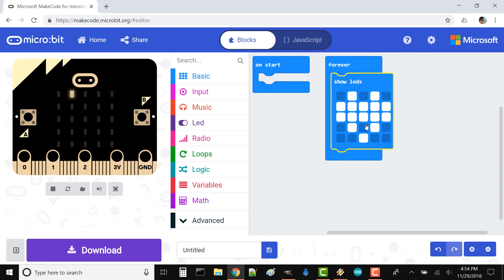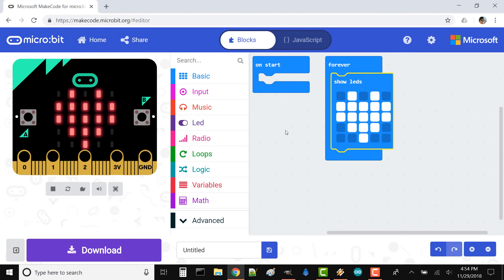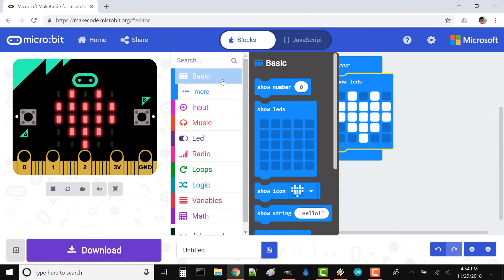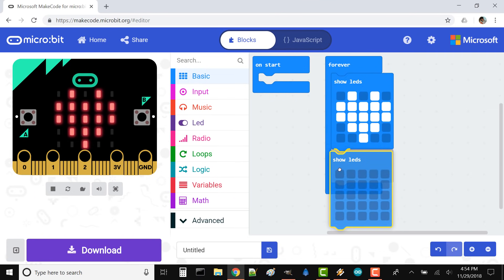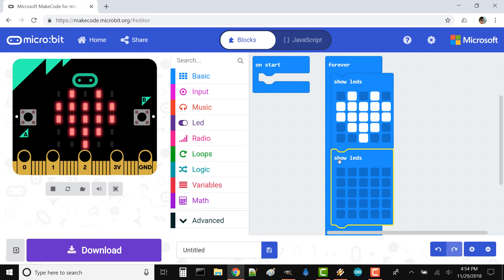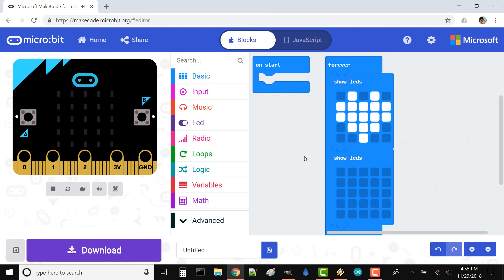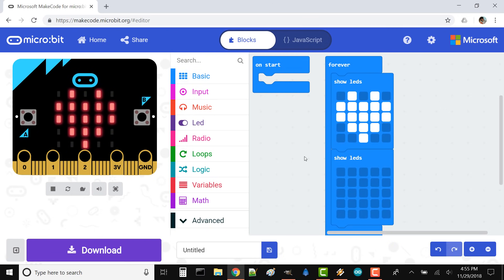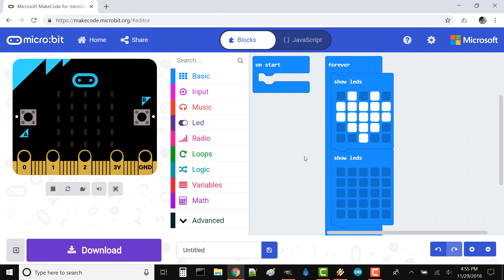Wait a moment, and the simulator should show your LED image. Drag another Show LEDs block underneath your first LEDs block. Leave this one blank. This will cause the LEDs to switch between on and off in your pattern. Download your code.